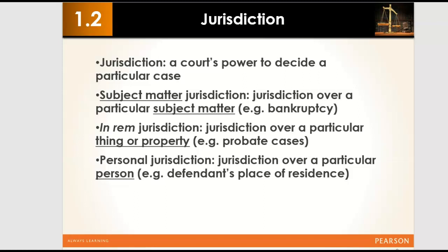In rem jurisdiction is related to jurisdiction over a particular thing or property. In most cases — with very few exceptions — a court at the location of a property will have jurisdiction over matters related to that property. For example, if I have a farm in Texas and I sell it and the buyer wants to sue me for issues with that property, the lawsuit would be handled by a court in Texas because the property is located there. This is in rem jurisdiction.